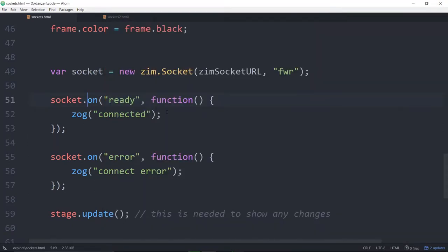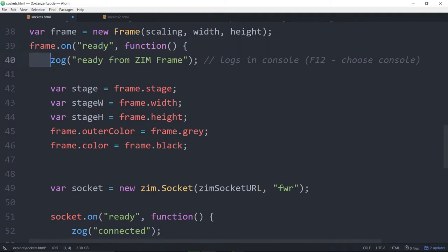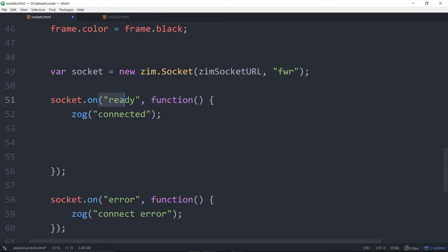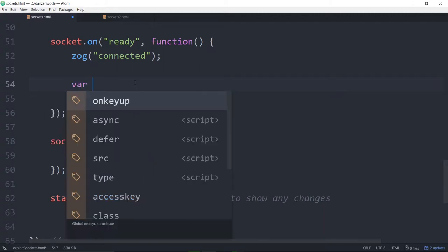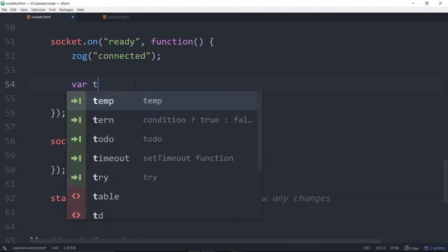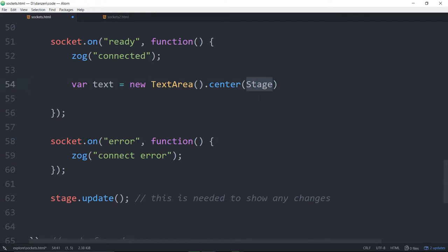Now let's build something where we can type. We should build that once we've connected — it's kind of like saying, 'Hey frame, are you ready?' Then we do stuff inside the ready event. So here we are all in the ready event, now that we've accessed the socket. We can say: var text is equal to a new TextArea, and we can dot center that on the stage. By default it centers on the stage — we don't need to put it in there anymore.